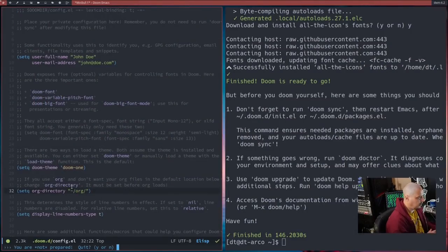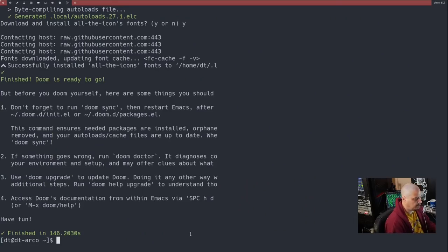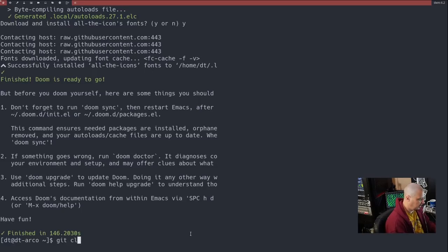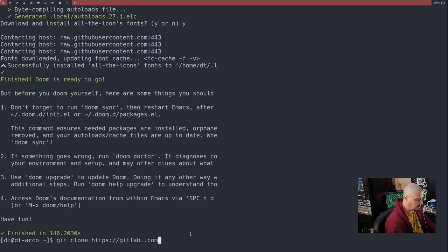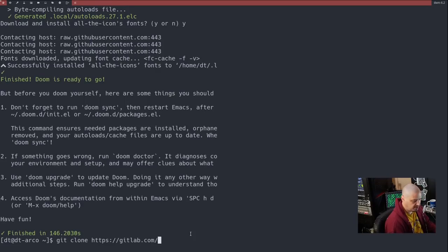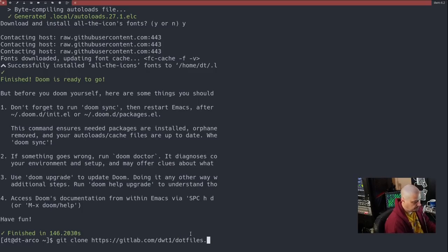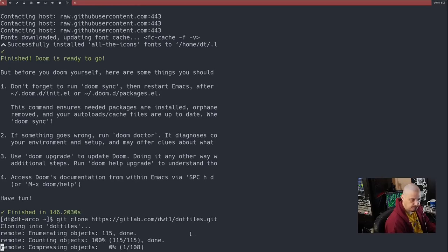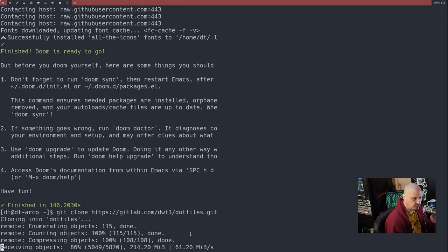I'm going to close out Doom Emacs here since I'm going to use my configs. And I'm going to run a git clone https://gitlab.com/dwt1/dotfiles.git. And we're just going to clone my dotfiles.